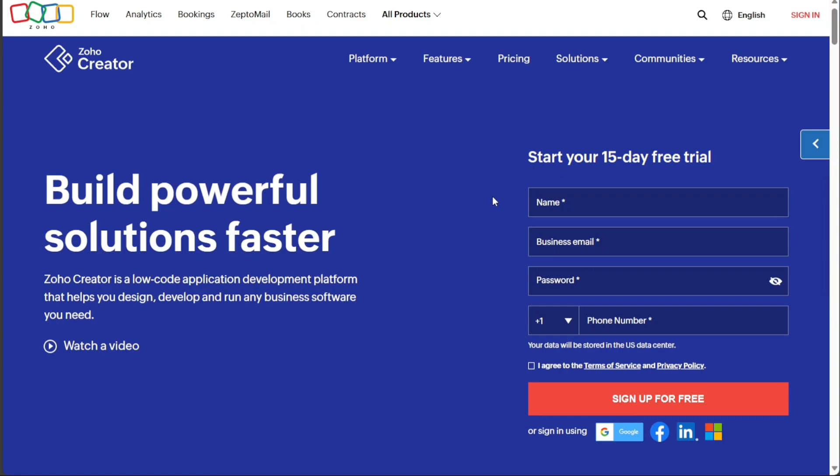Fortunately, there are multiple options available for registration. You can choose to sign up using your email address, Google account, Facebook account, LinkedIn account, or Office 365 account. Select the option that aligns best with your preferences.